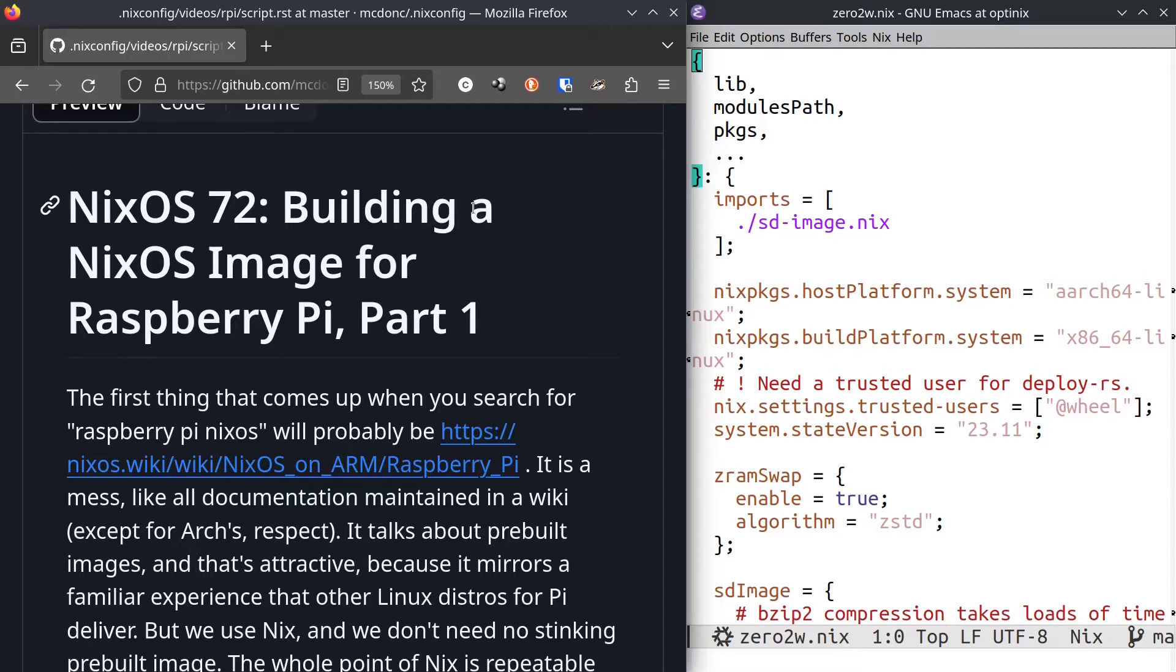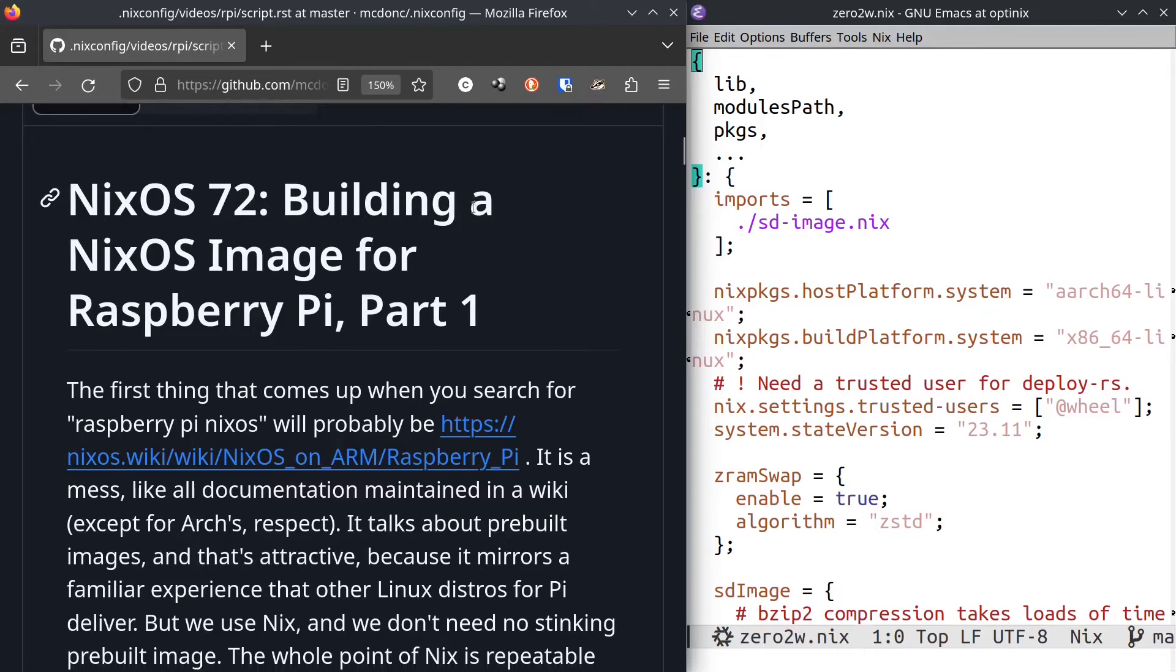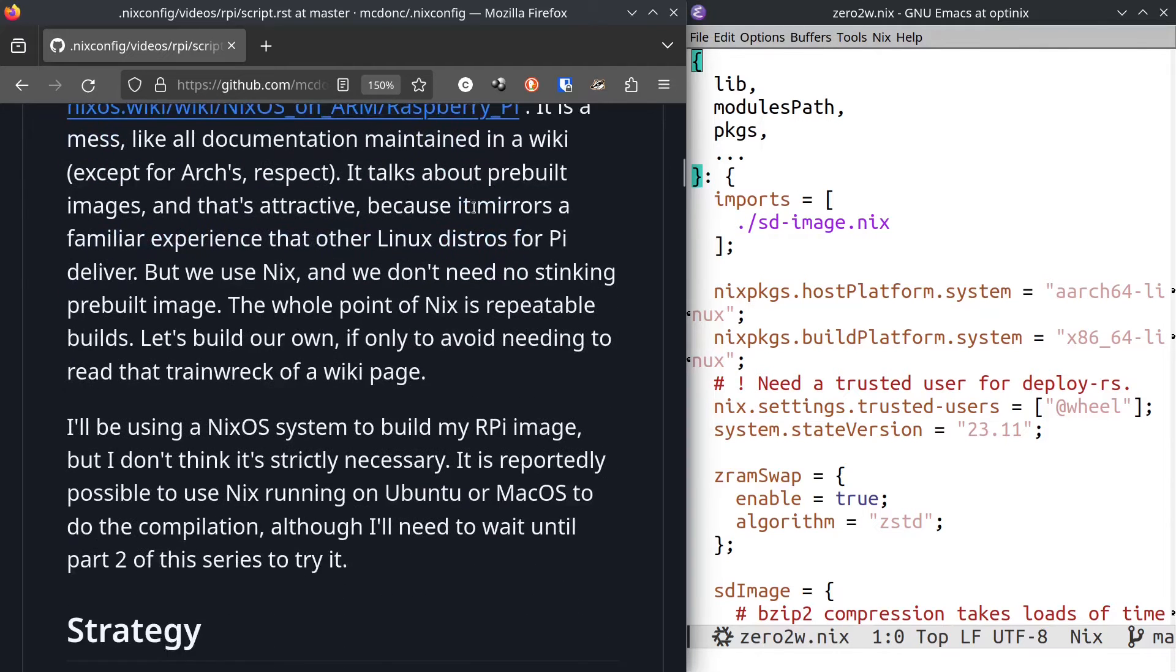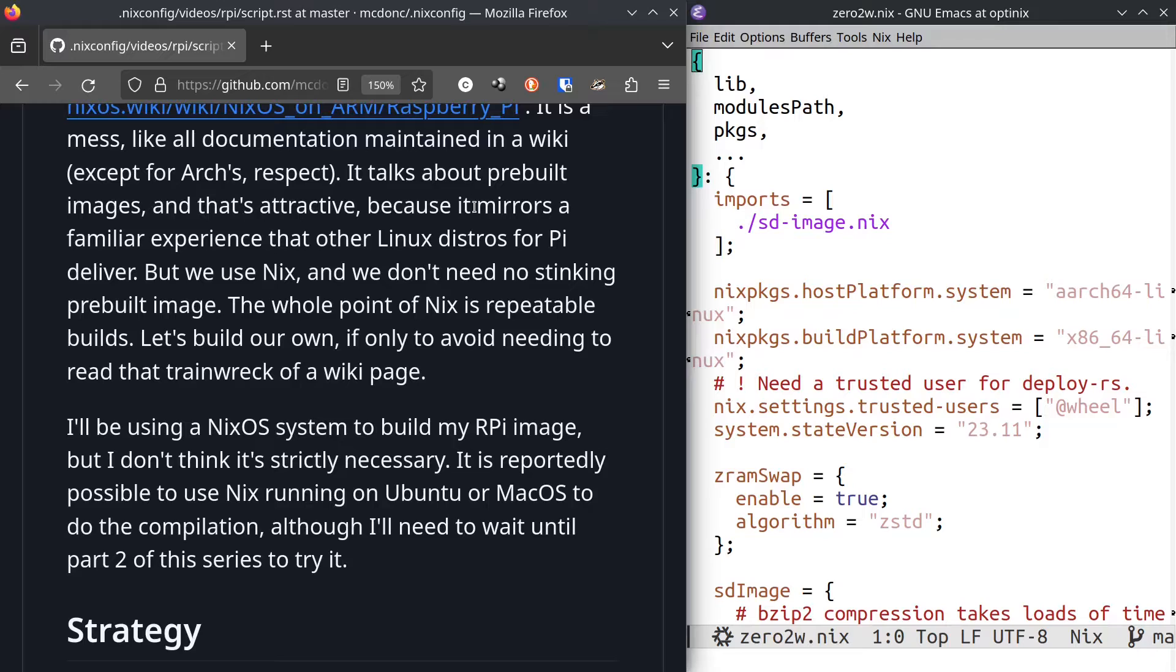However, it does talk about pre-built images for Raspberry Pi that run NixOS and that's pretty attractive because it works the way that other distributions do like Raspberry Pi OS and Ubuntu. But if you think about it, we use Nix. The whole point of Nix is repeatable builds. We don't need an image. We can build our own. If only to avoid needing to read that train wreck of a wiki page.